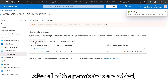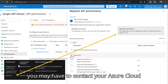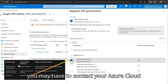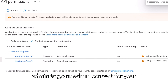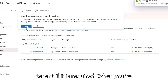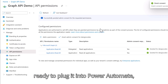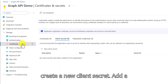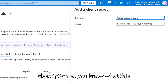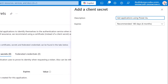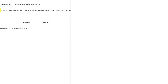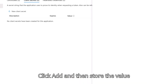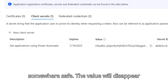After all permissions are added, you may need to contact your Azure Cloud admin to grant admin consent for your tenant if it is required. When you're ready to plug it into Power Automate, SPFX, PowerShell, or custom scripts, create a new client secret. Add a description so you know what this secret is for, click Add, and then store the value somewhere safe — the value will disappear after you refresh the screen.